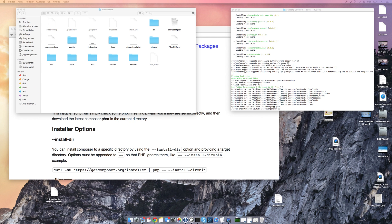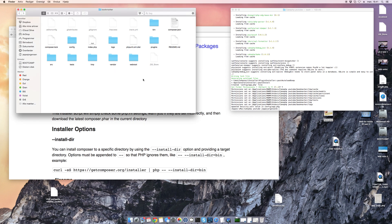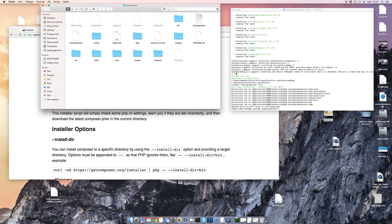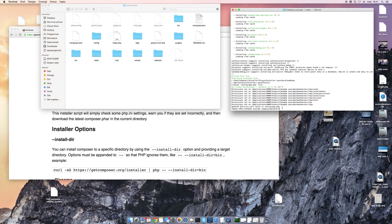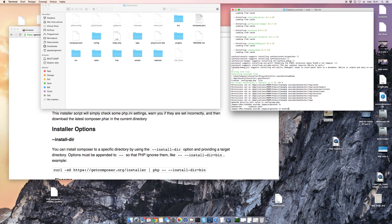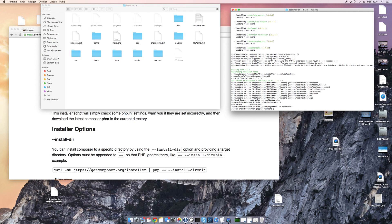And this is actually it — we have now created a CakePHP application. In order to test it, we can step into this bookmarker application we just made and run the command to start the server.